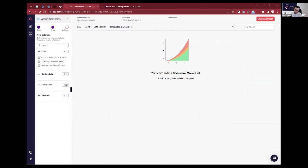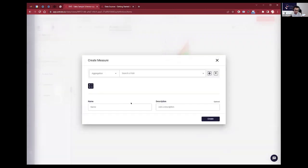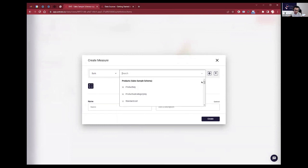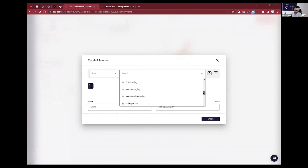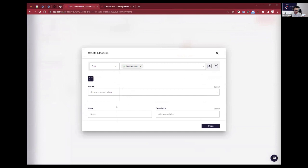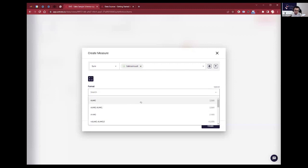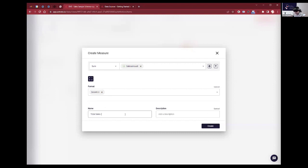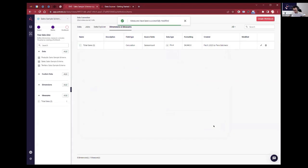If I want to add different dimensions and measures I can also do that here. I'll add in the sum of sales amount and call it Total Sales. I'm going to format it as well — in dollars. You can also reformat that later.